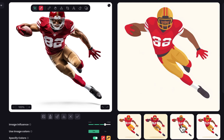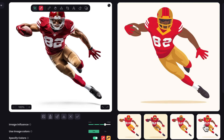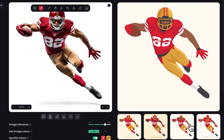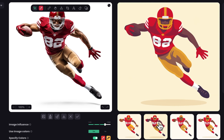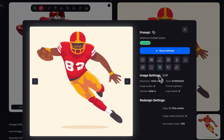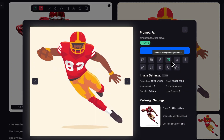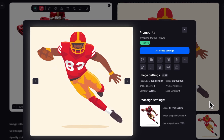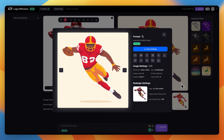We have a few more examples to pick from, all of which can be turned into a vector or have the background removed in order to use them in other projects.